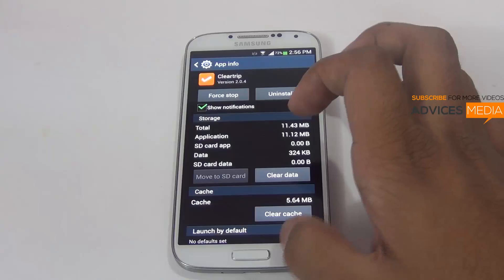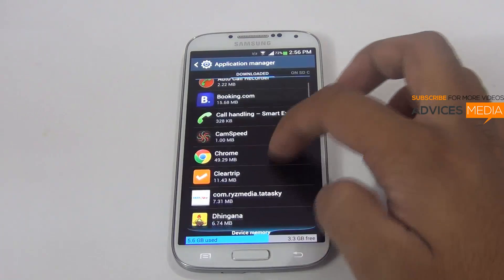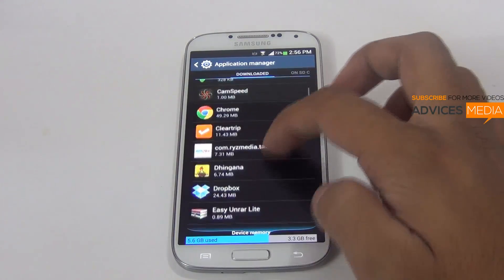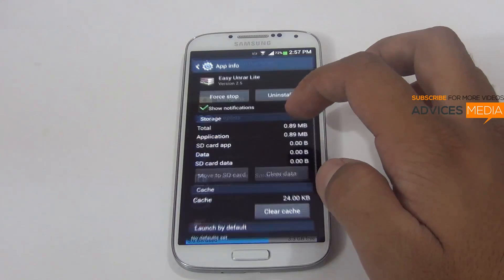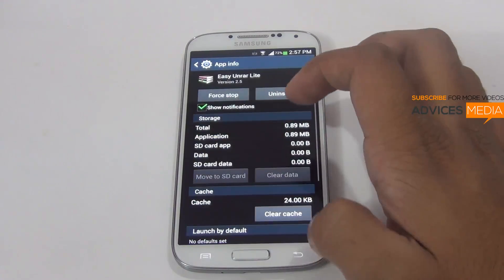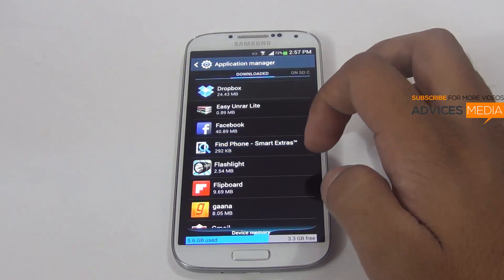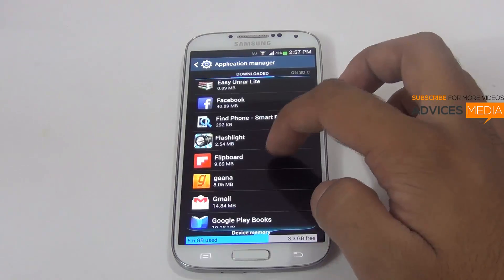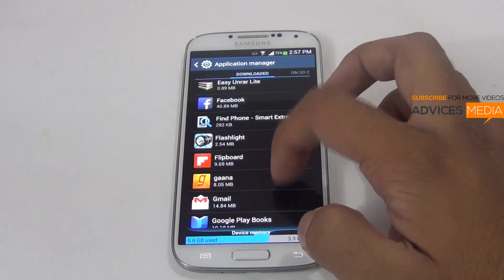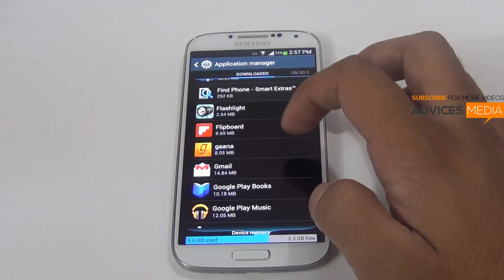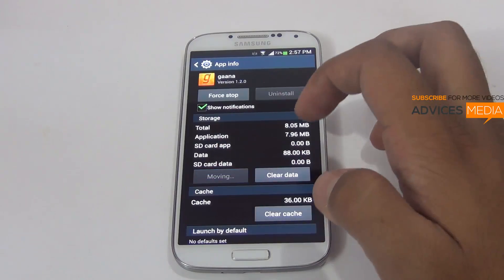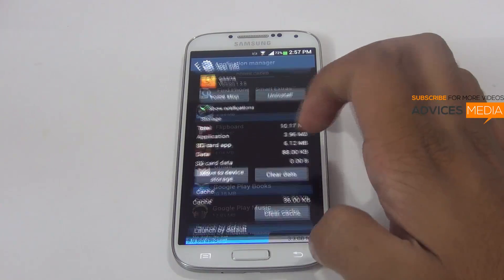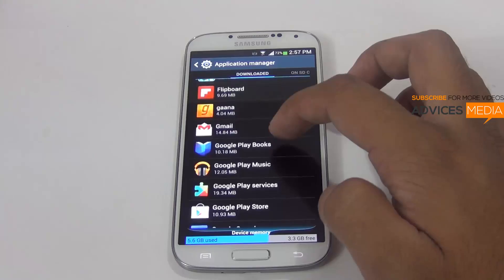It's pretty easy — you can just tap on the application you'd like to move. Sometimes it may not work, but mostly it works for most applications. It does work for a few applications, not all, but this is how it actually works.